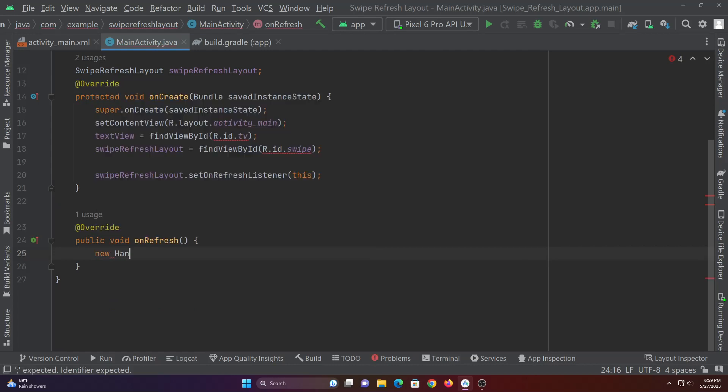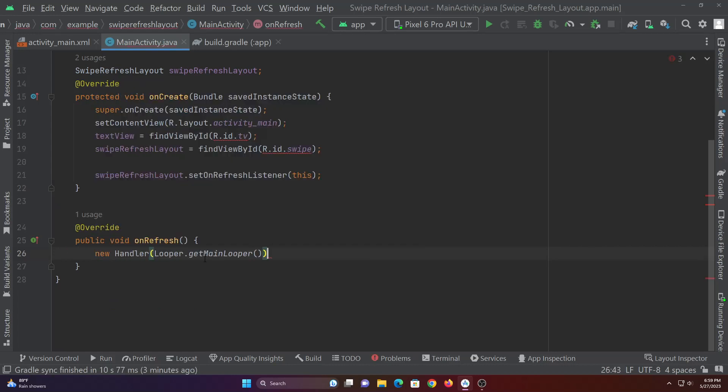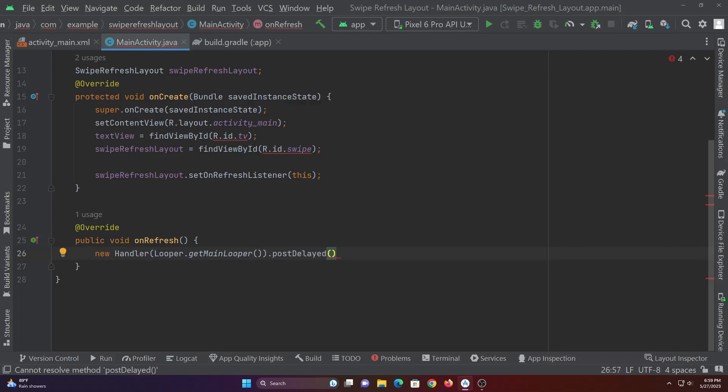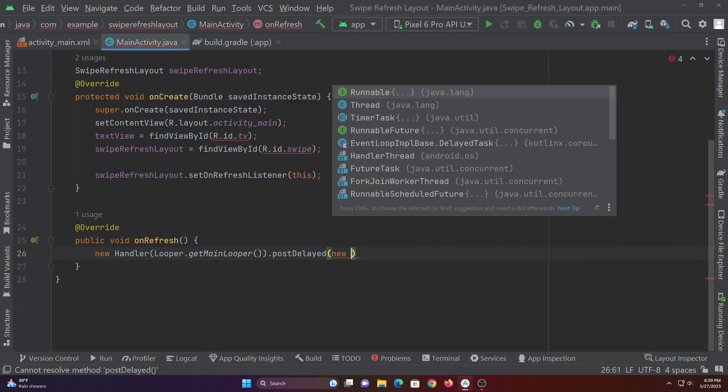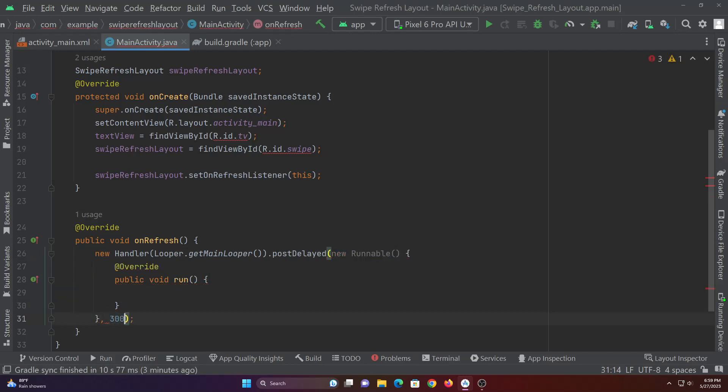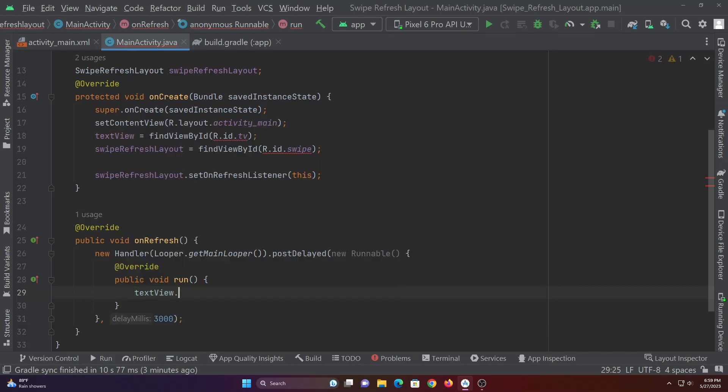Now we are adding a delay so that the swipe refresh layout progress shows up for a few seconds. Then we will change the text of the text view after the delay. If you're retrieving content from database, this delay is not needed. I'm using it because I'm just changing the text.